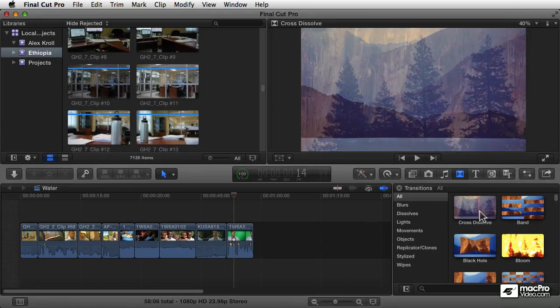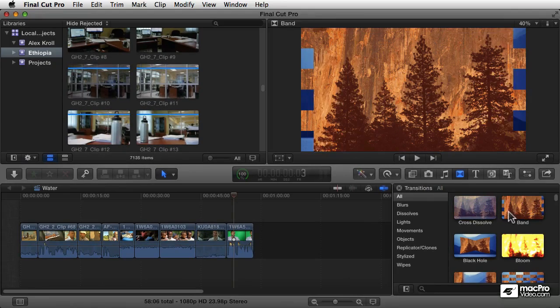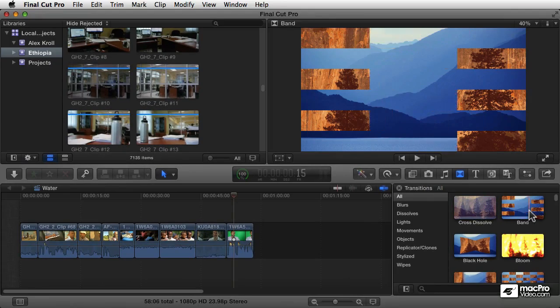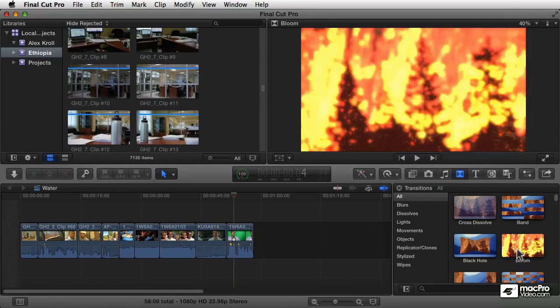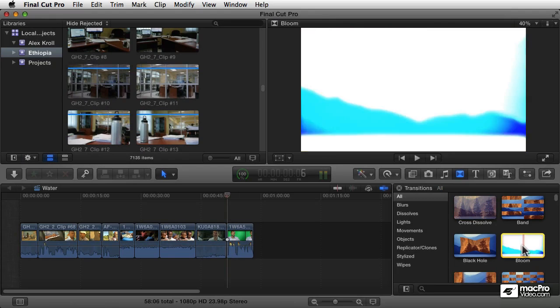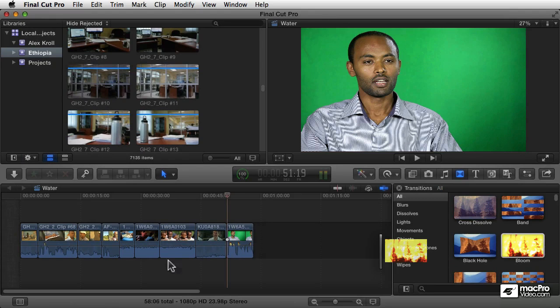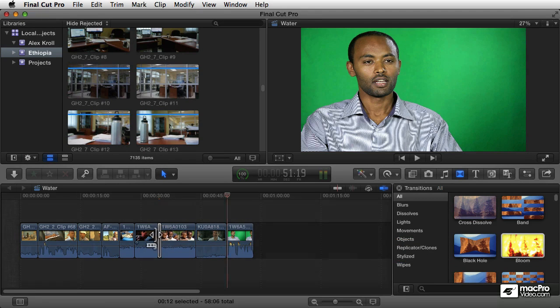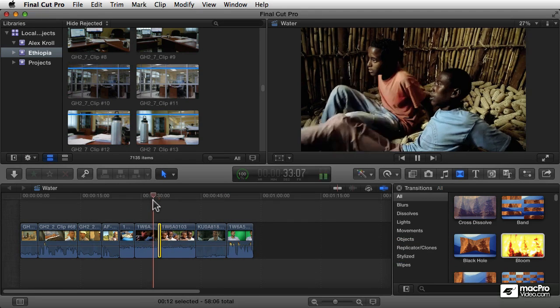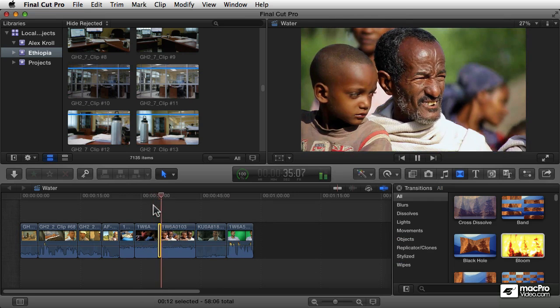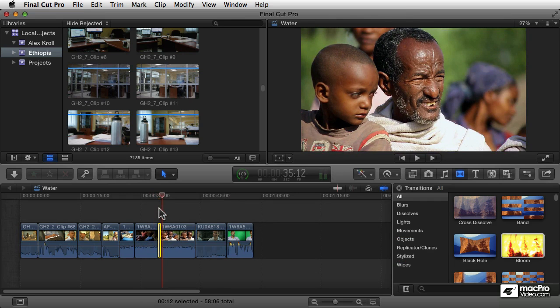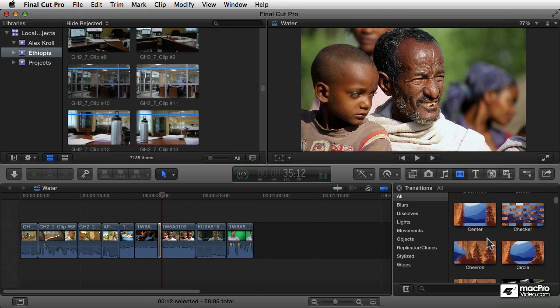The next thing is transition effects. This is how you would create a little special effect to go from one clip to the other. To apply one of those, you just drag and drop it onto the edit between two clips, and then when you play, you see that little flash effect that I just created there.